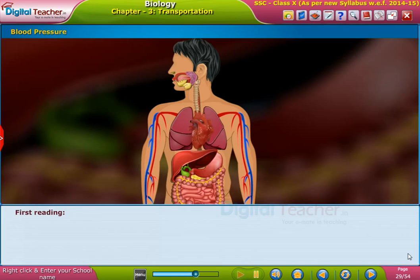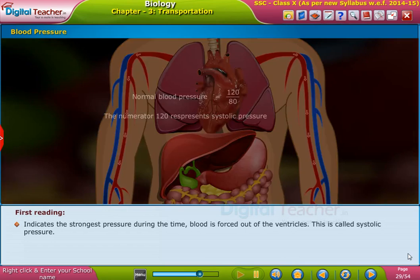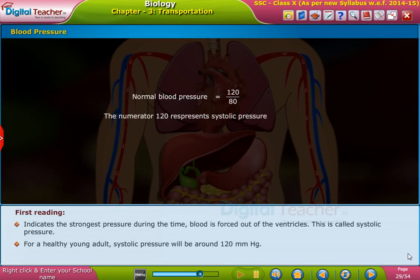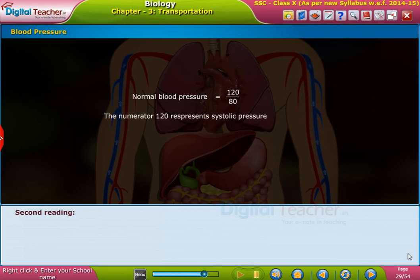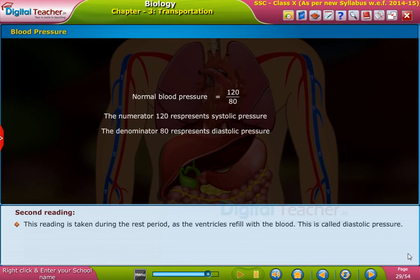The first reading indicates the strongest pressure during the time blood is forced out of the ventricles. This is called systolic pressure. For a healthy young adult, systolic pressure will be around 120 mmHg. The second reading is taken during the rest period as the ventricles refill with blood. This is called diastolic pressure.